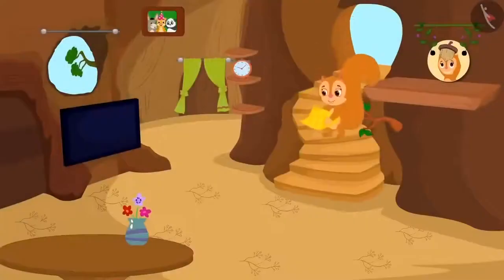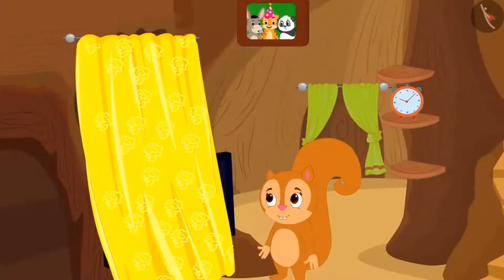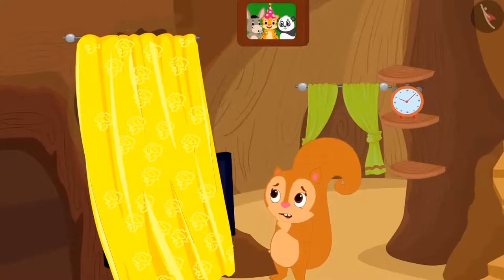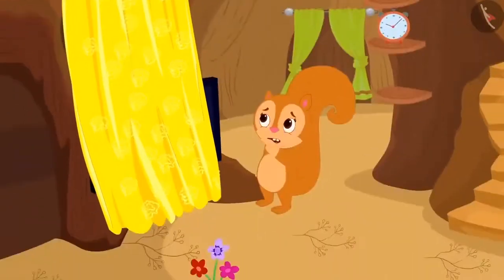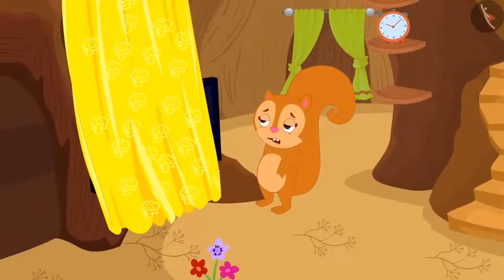Chanda returned home and quickly hung the cloth on the window. But what was this? Chanda's window curtain was touching the floor. Poor Chanda became really sad.